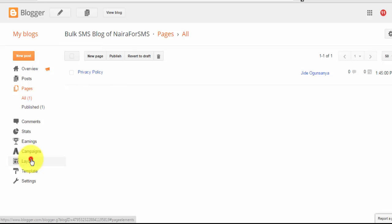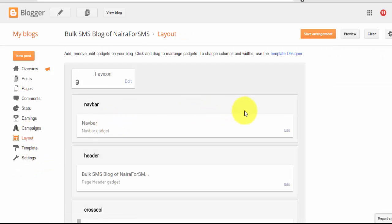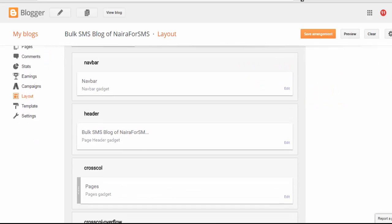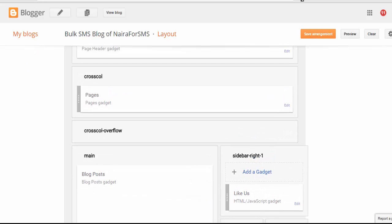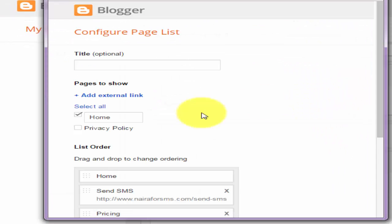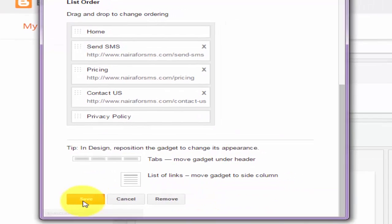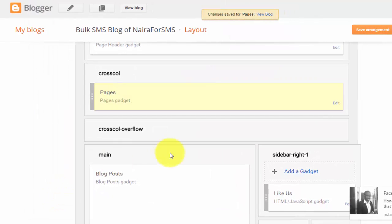Now, the next thing to do is to come to Layout, so we can add a link that will point to this privacy policy page we've just created. To do that, you have to make use of the Pages gadget. If it's not on your layout, you can actually add it. Now, assuming it has already been added to your layout, you click on Edit and you should see the privacy policy right here. You select it and click Save, then click on Save Arrangement.